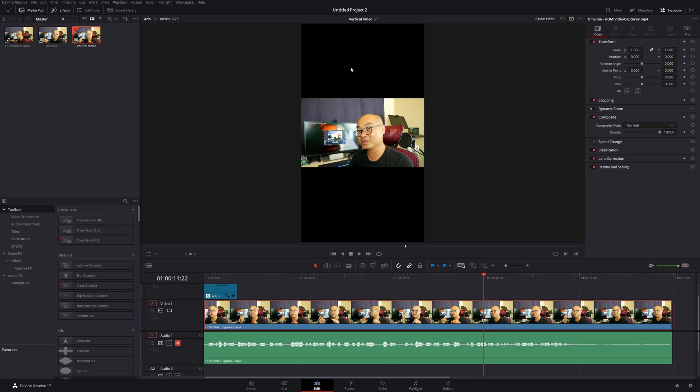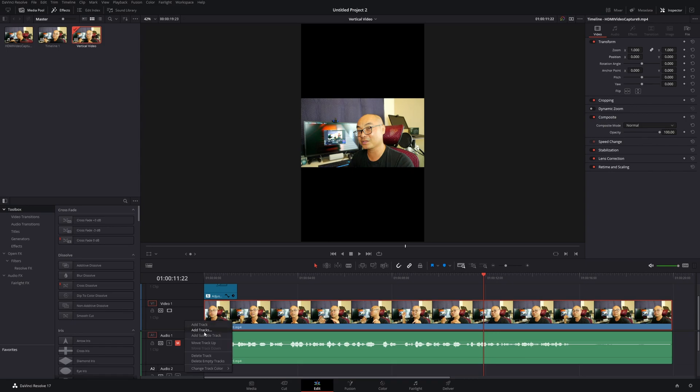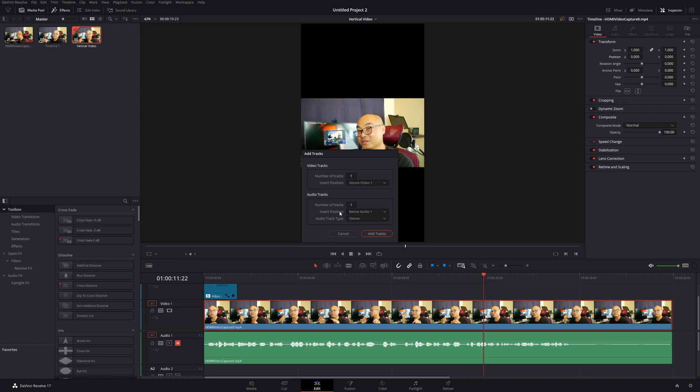Other ways you could do this: say you wanted to keep the whole widescreen image but fill the background. One way is to add a background color. To do that, go to your timeline, right-click, and add tracks below.